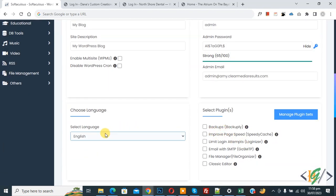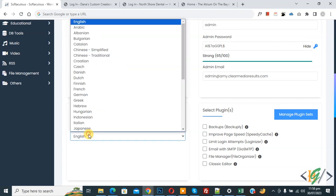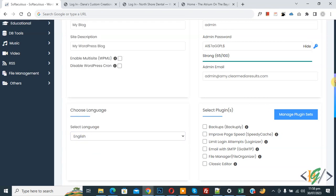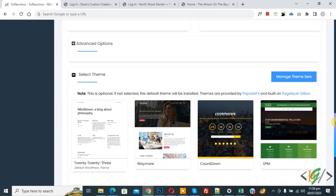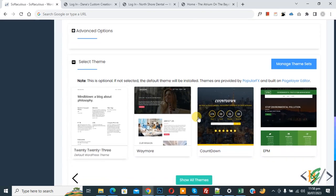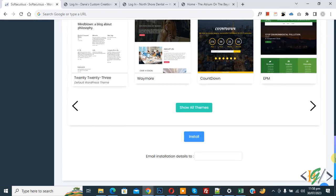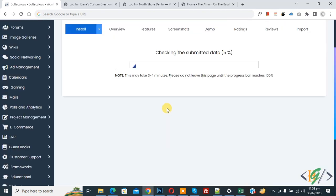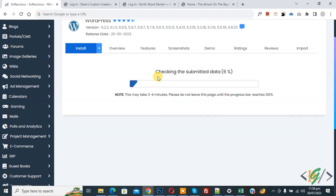You can also select the language according to your requirement. Scroll down further if you want to select a theme from the available options. Once everything is configured, click Install. You will see the system checking the submitted data.